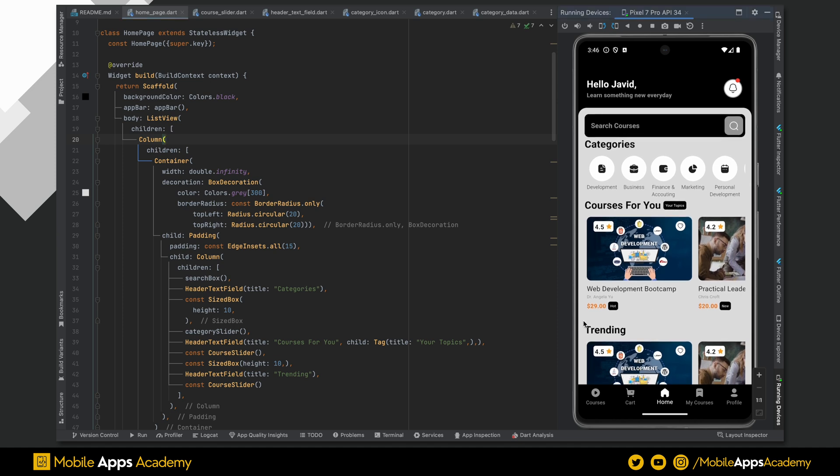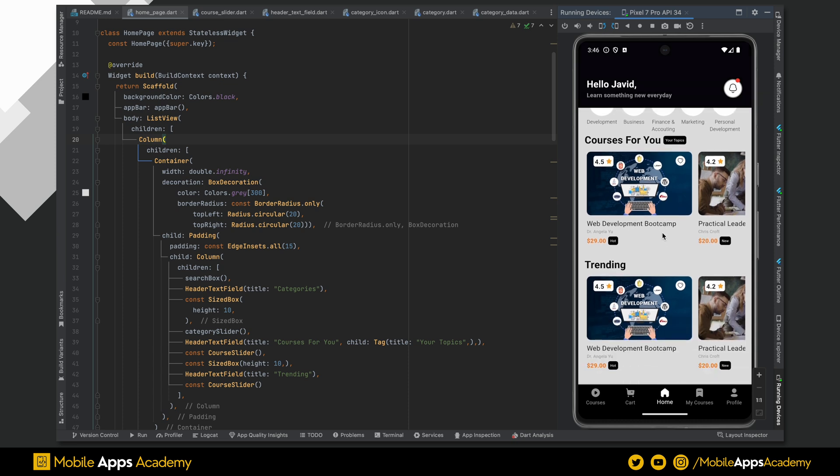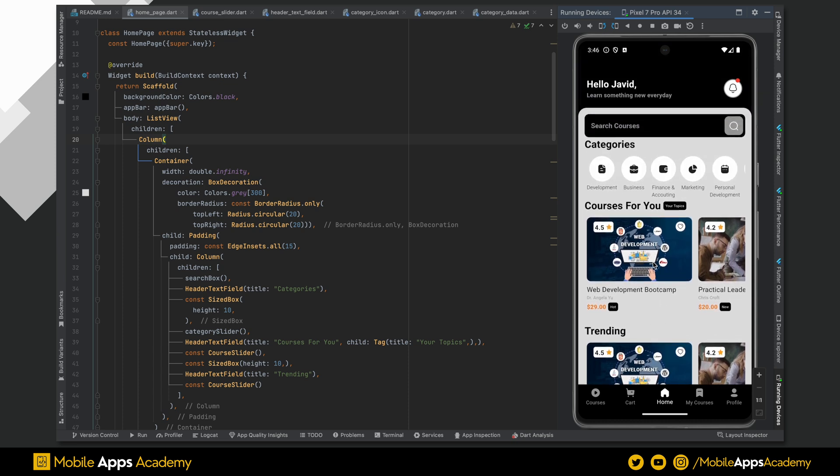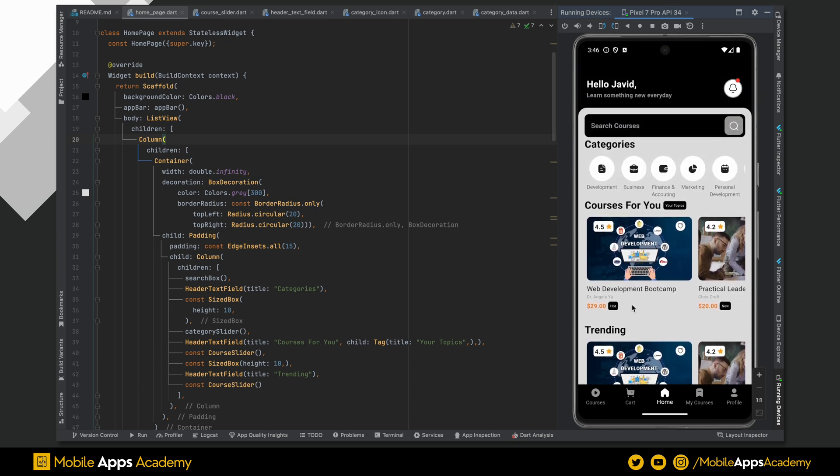In the last part, we created the code slider. In this part, we will explore page navigation and the course detail page.